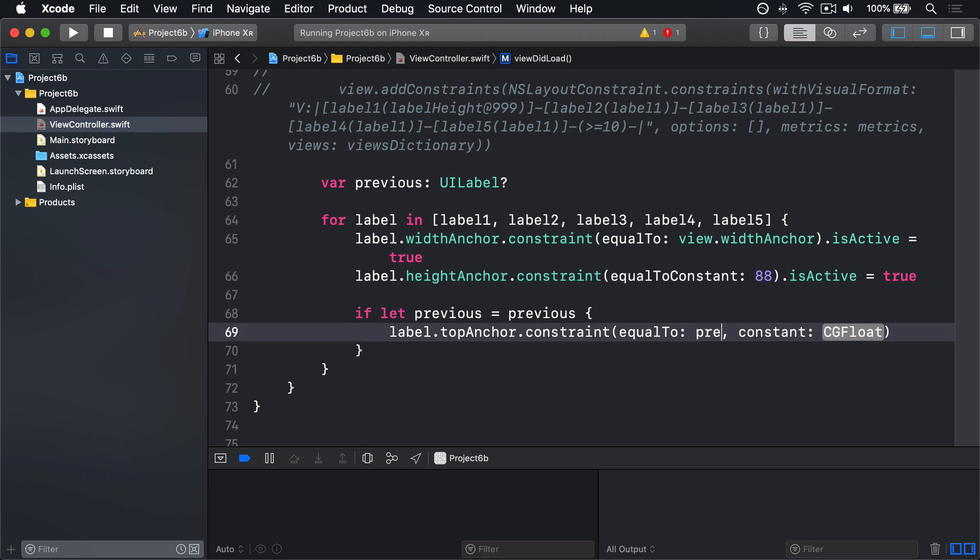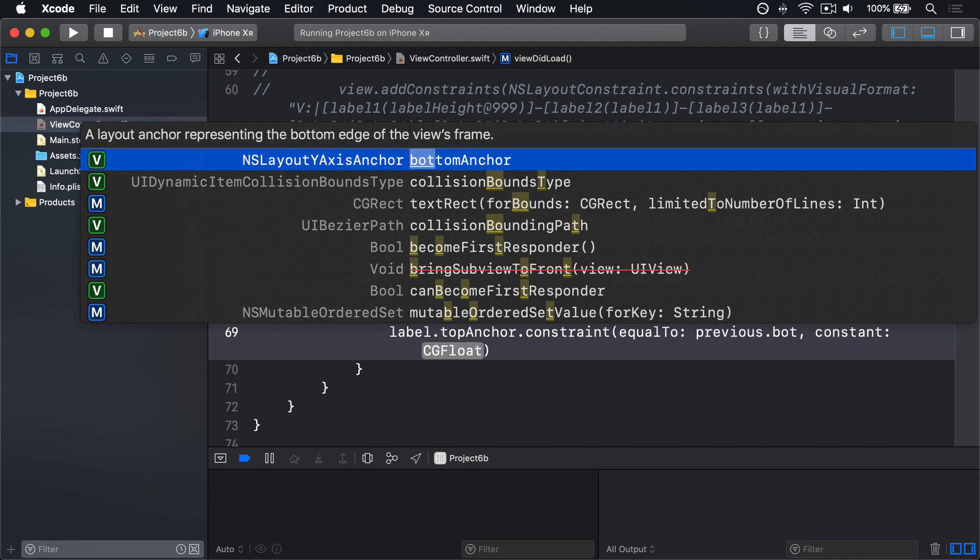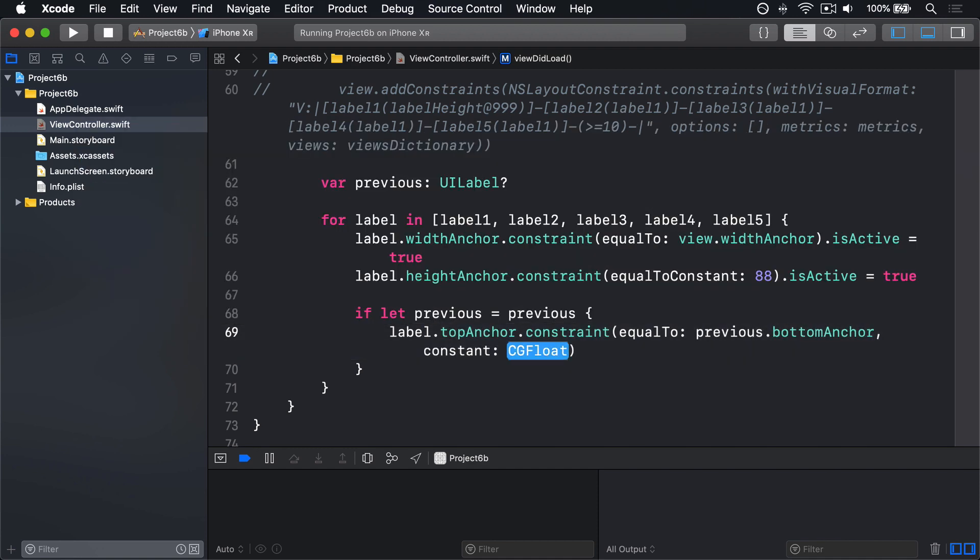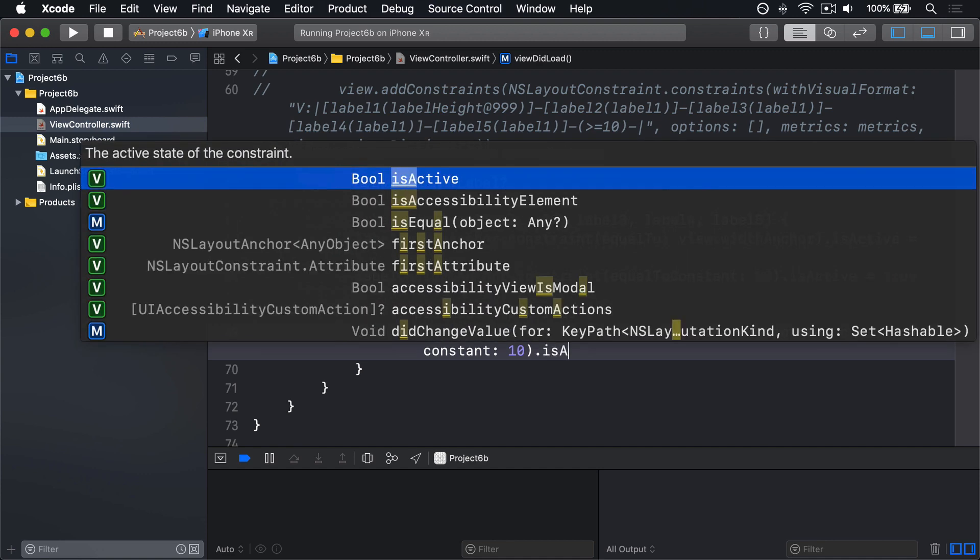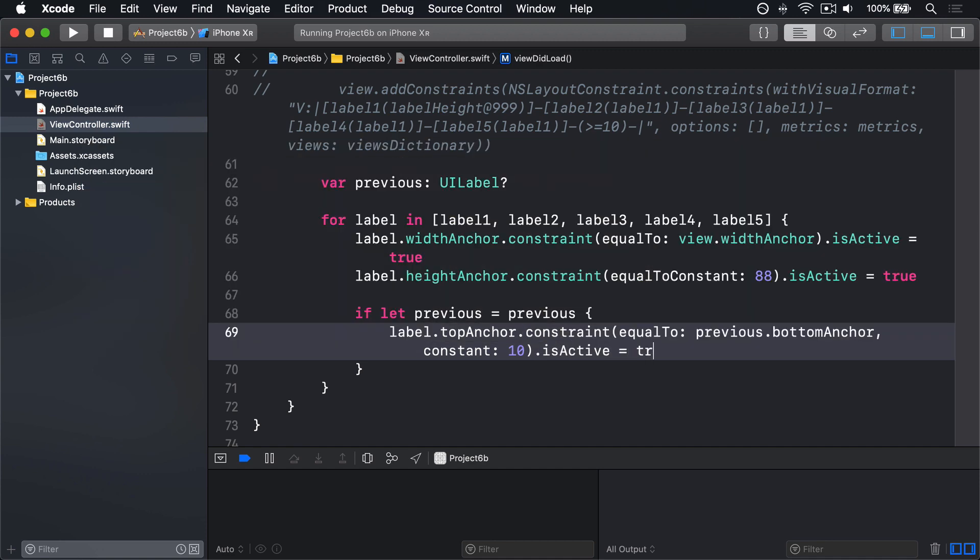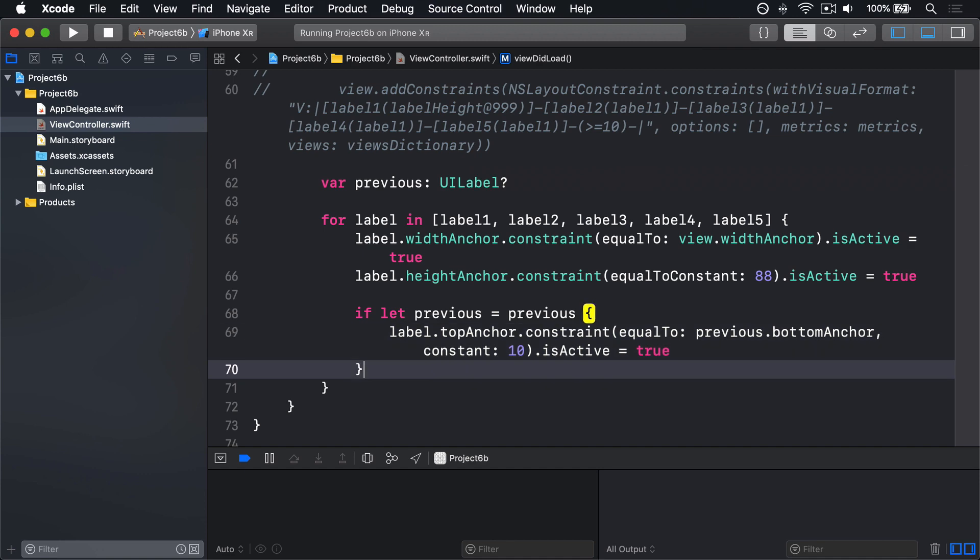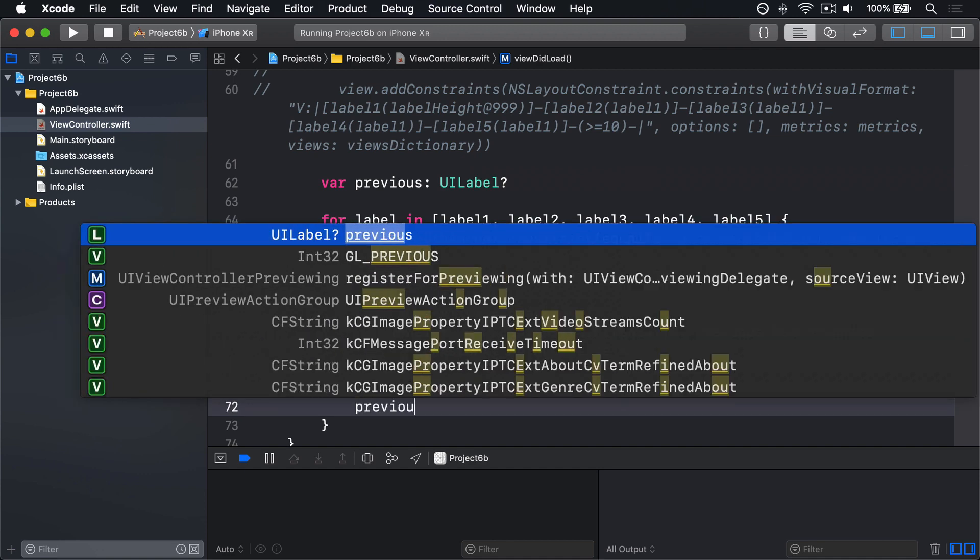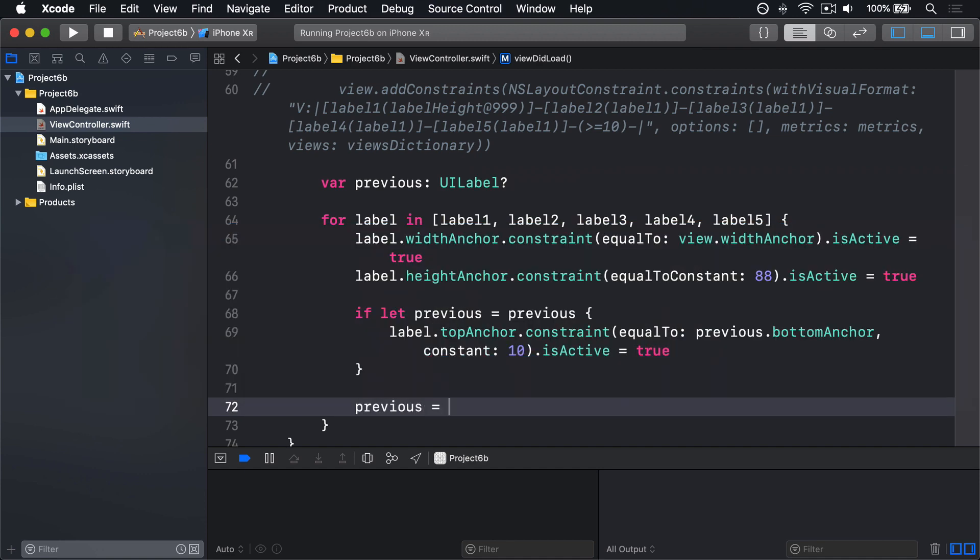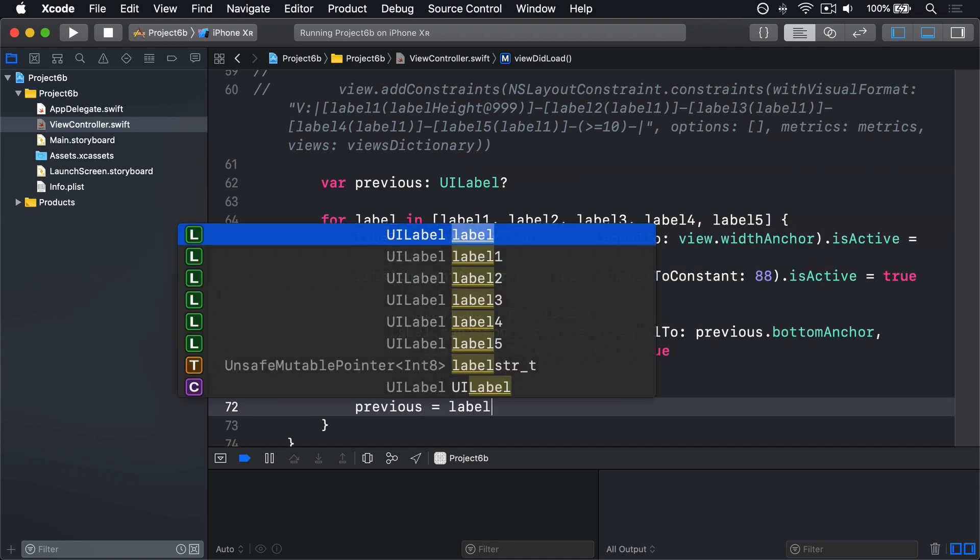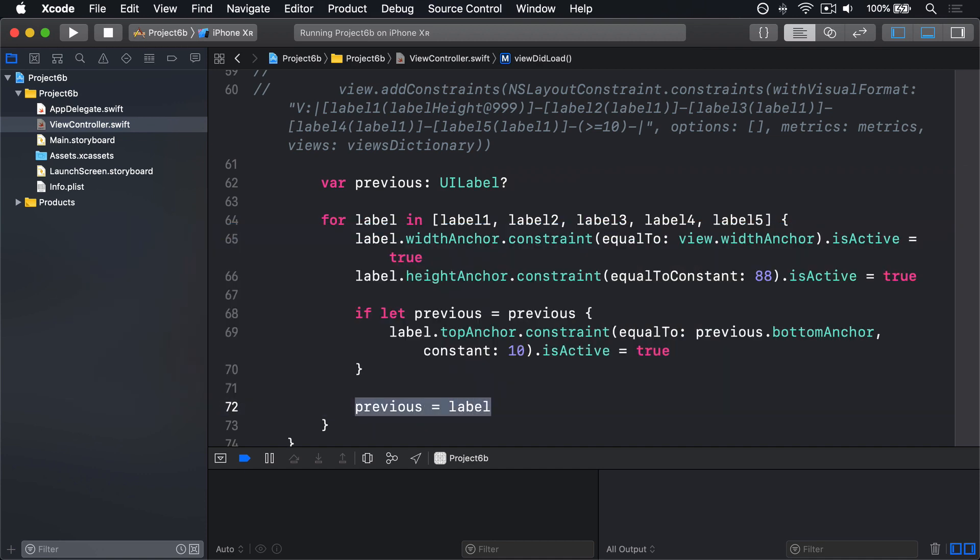previous.bottomAnchor, with a constant of 10, a little bit of space there, .isActive equals true. Then after the loop we'll say previous equals label, so the previous label becomes the current one for the next loop iteration.